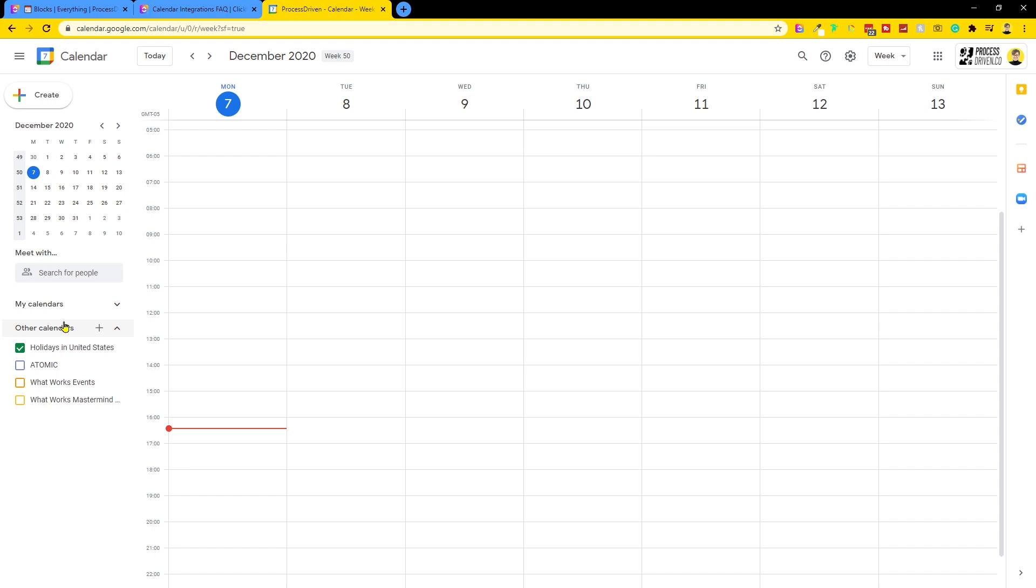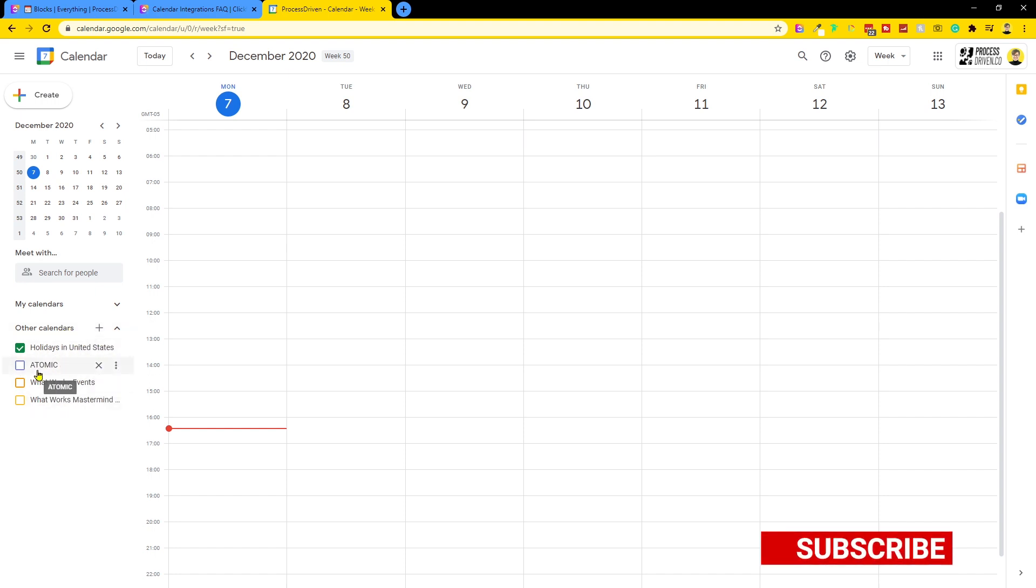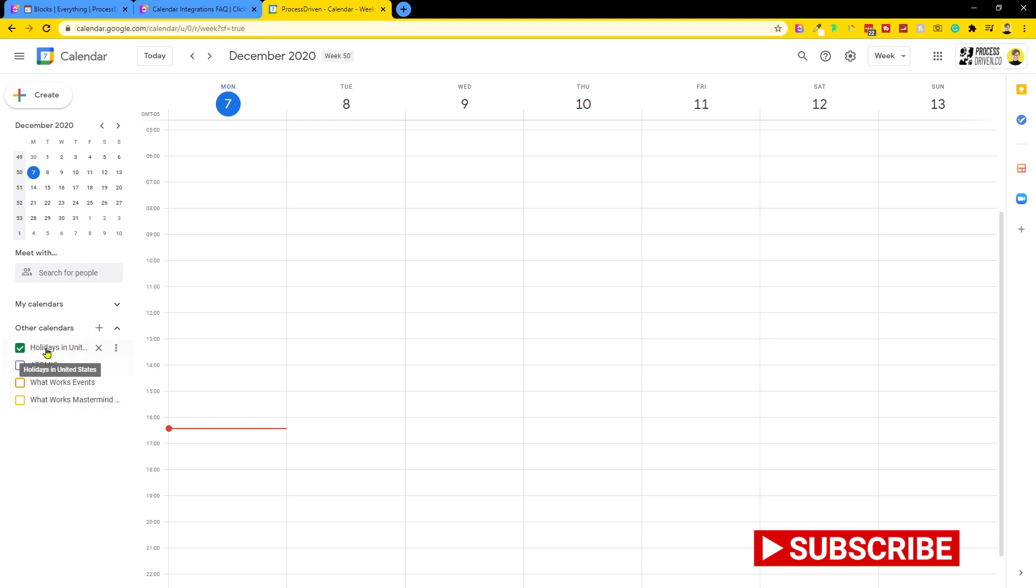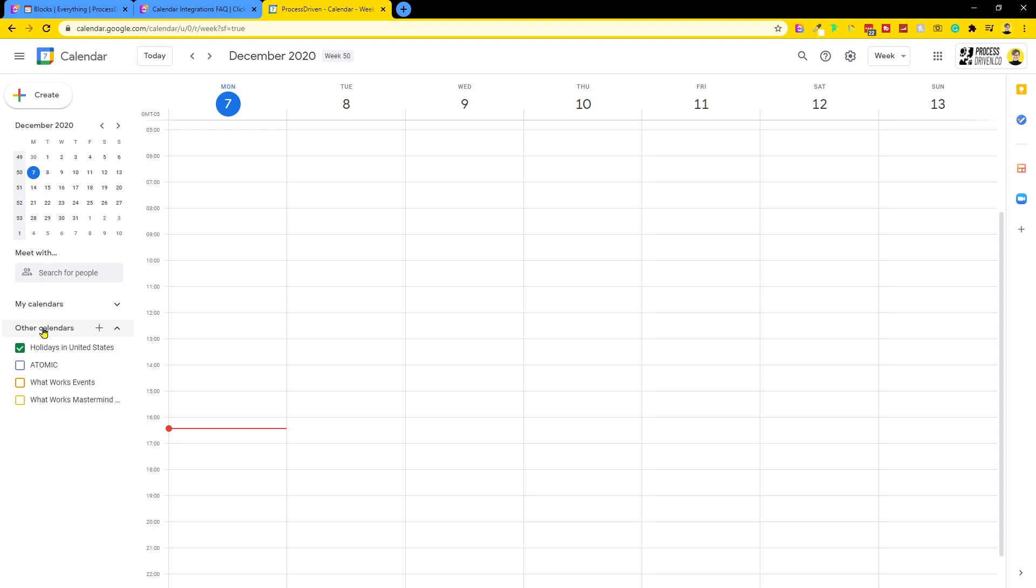But in other calendars, you can see I actually have a holidays in the US calendar. This is there by default. I have the atomic calendar because I'm part of the atomic group and I've got What Works events because I'm part of the What Works community. Each of these subscribed calendars are not available to me once I am inside ClickUp, which seems like a bit of a bummer. But I think that's a concession I'm comfortable living with. However, ClickUp did not agree. Say what?